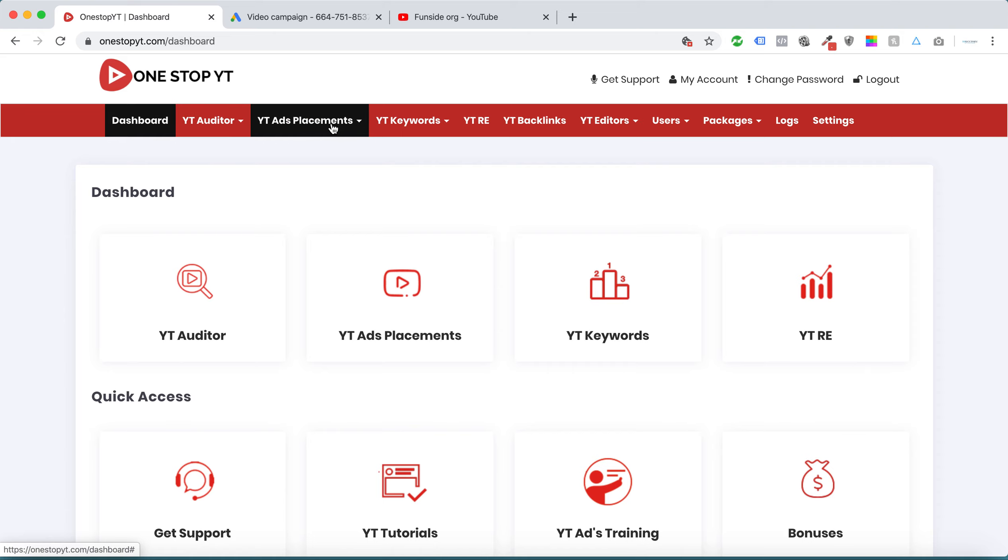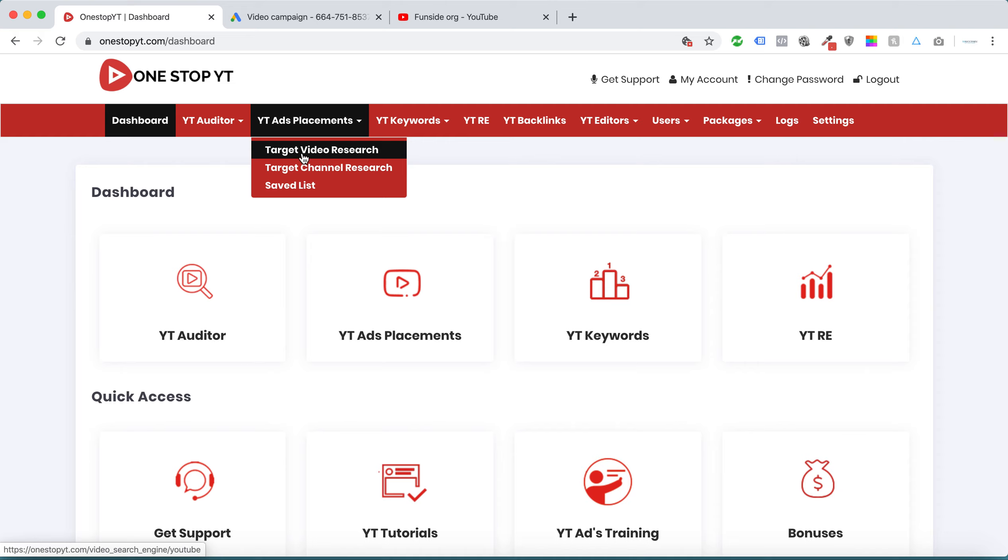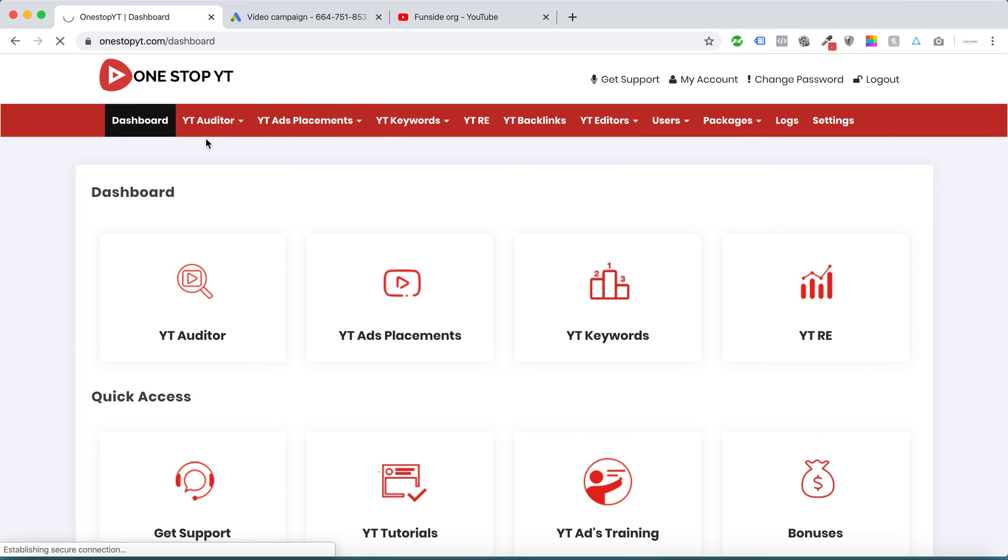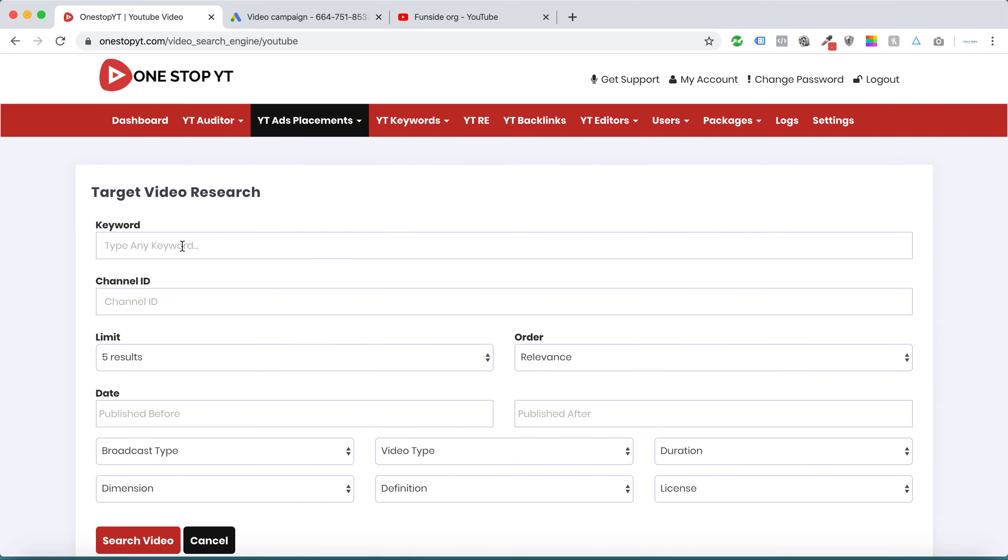There are a lot of different modules. YT placement allows us to get target YouTube channels as well as target YouTube videos depending on your niche with a single click. Let's say I want to target retargeting.